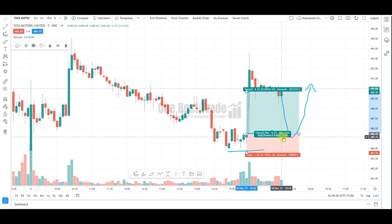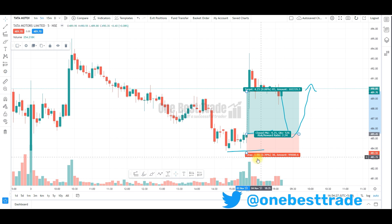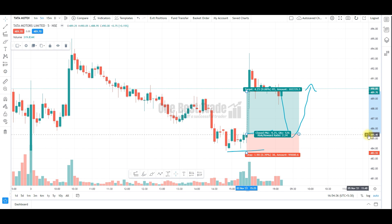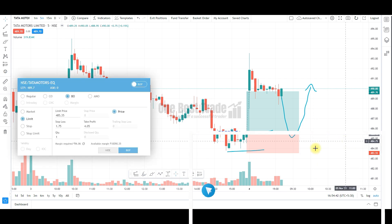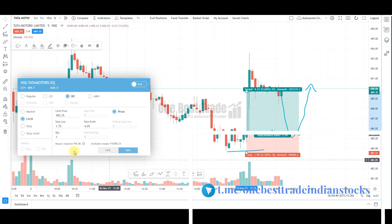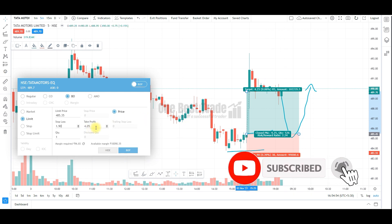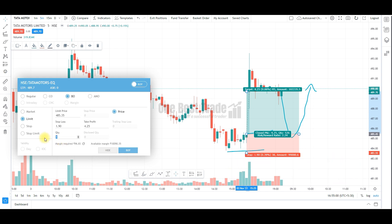Here the risk to reward is 2.24, the position sizing is 526, the stop loss is 1 rupee 90 paisa, and the target is 4 rupees 25 paisa. All we need to do is keep the cursor near the entry price, press the plus button, then buy — specify the stop loss of 1 rupee 90 paisa, the target of 4 rupees 25 paisa, and quantity of 526, then execute the order.